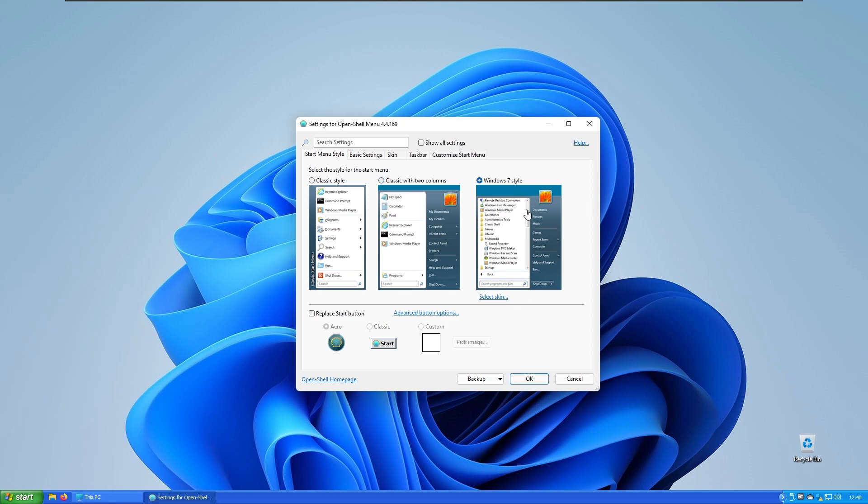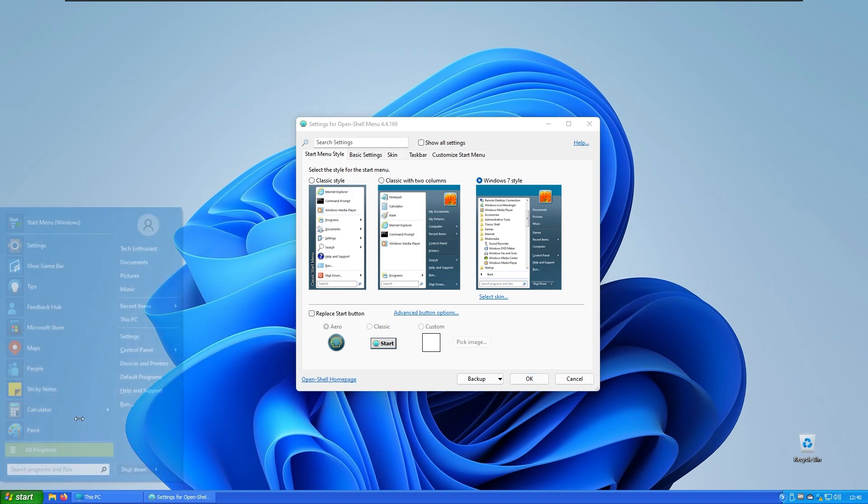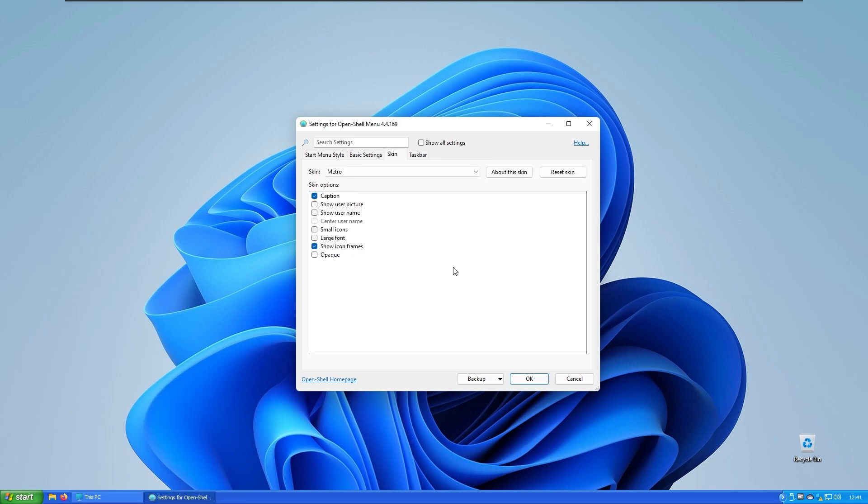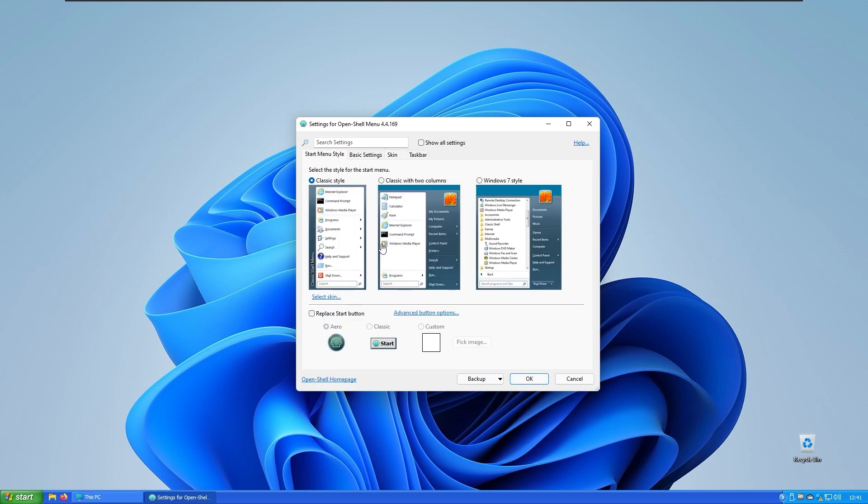If I have Windows 7 style it looks like that. For example I'll put it to the classic style - it looks very nice right now.